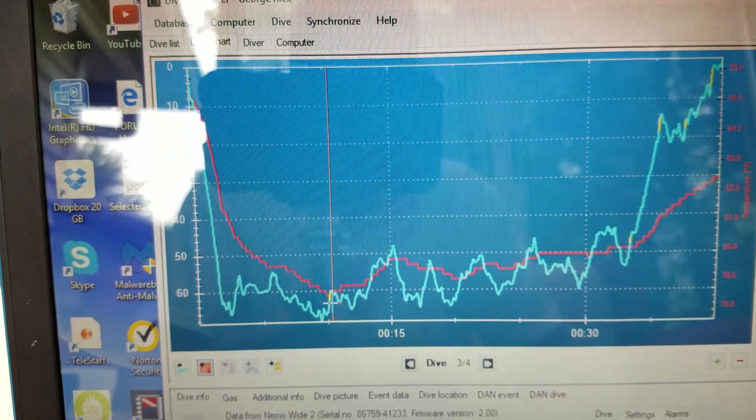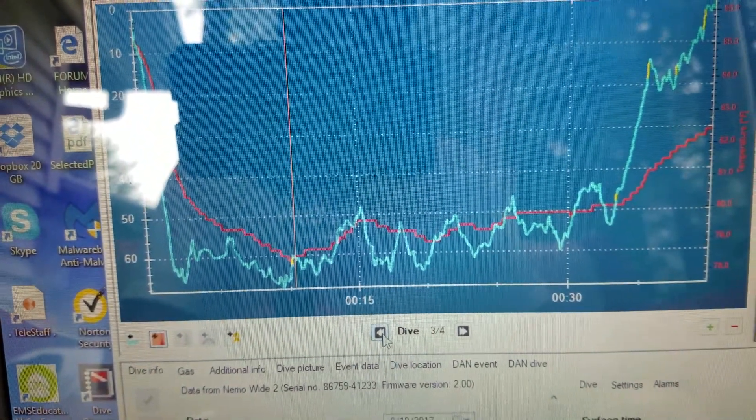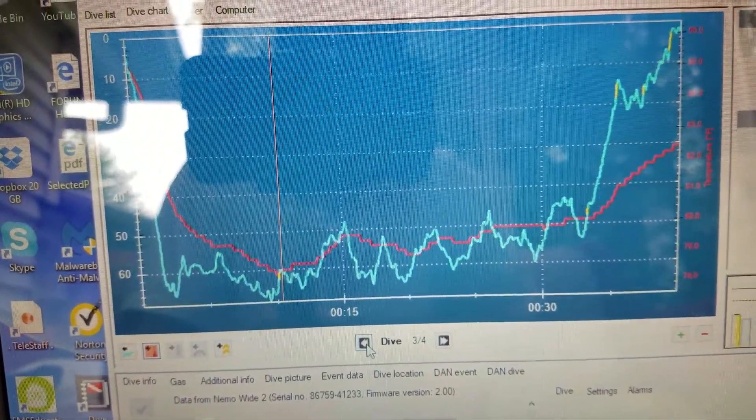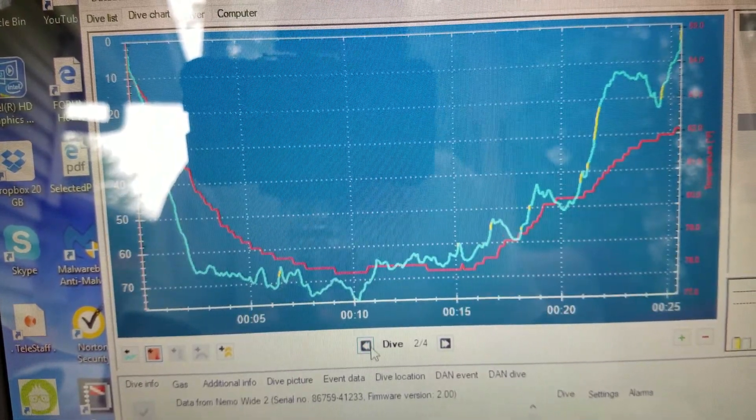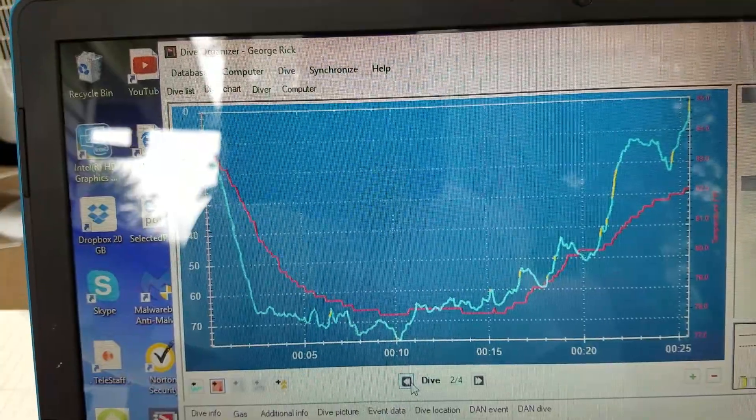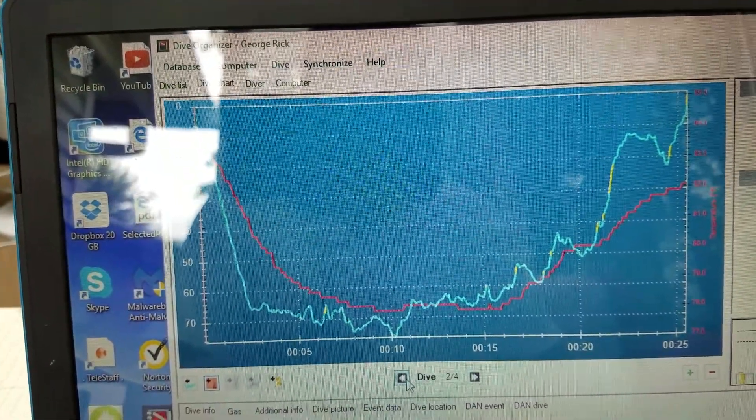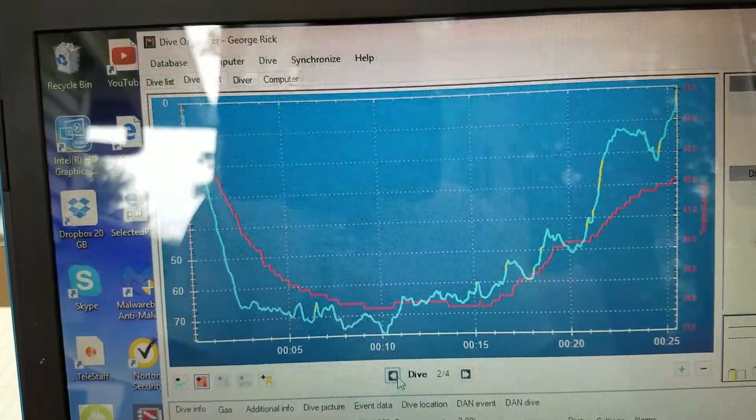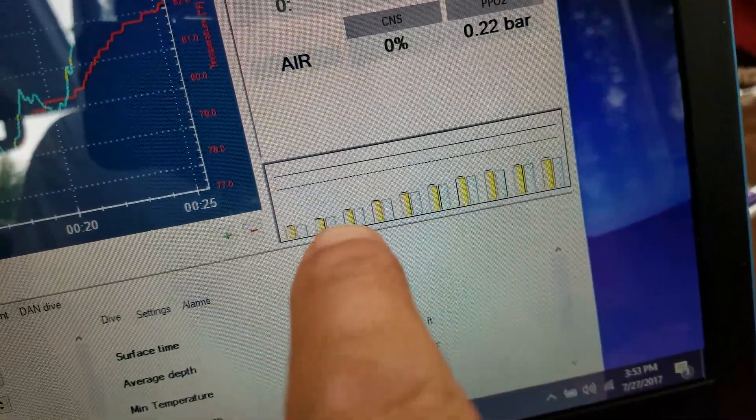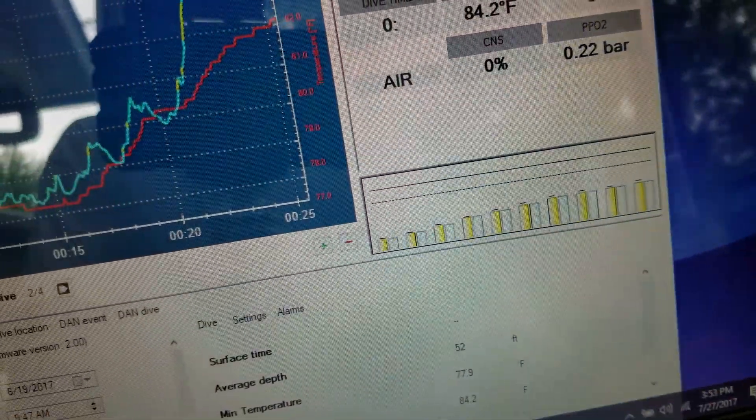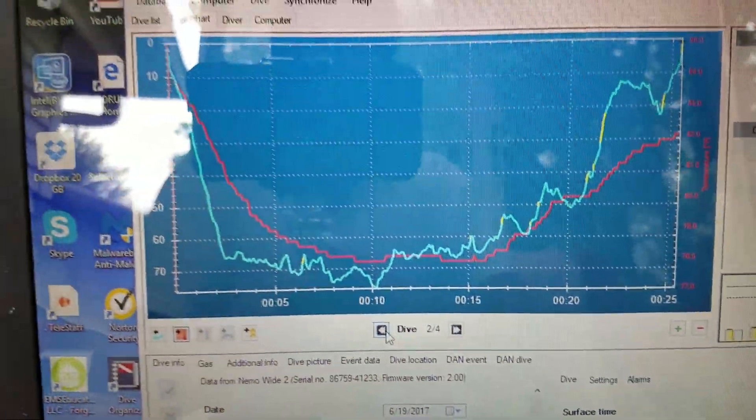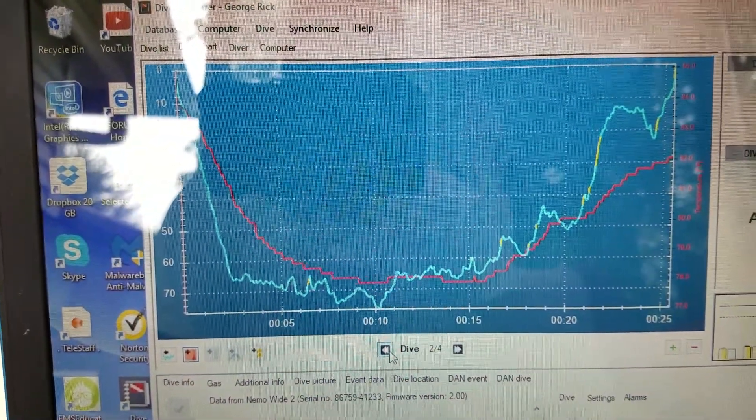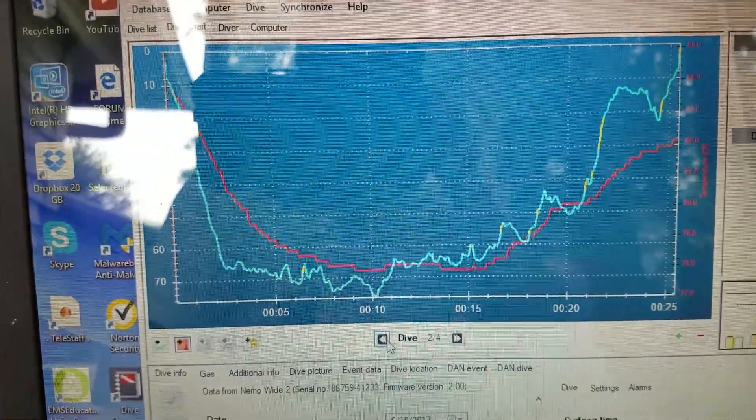You can hit here again, let's take a look at another dive profile. Okay, so here's another dive profile. You can take a look at that, get some general ideas. You can look at your oxygen or tissue saturation levels that are occurring over here.